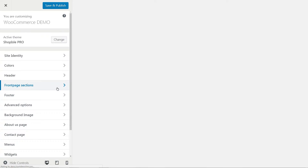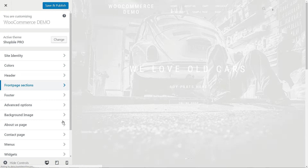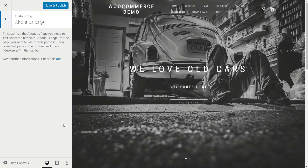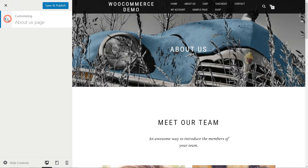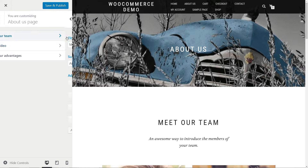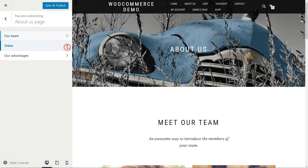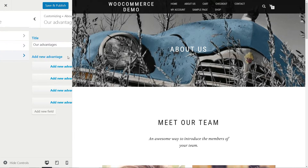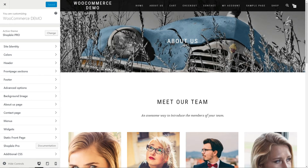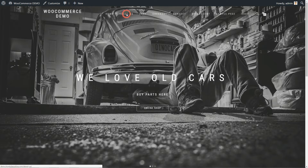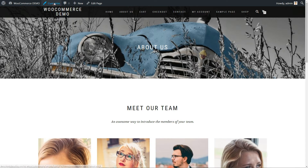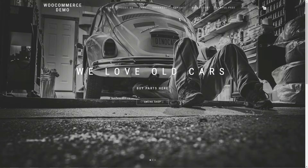The default content can be edited by accessing the About Us page section in the Customizer. Here, you can create and upload custom content for your team, the video, and the advantages options. To edit an already published About Us page, just navigate to the page, then click Customize in the top navbar.